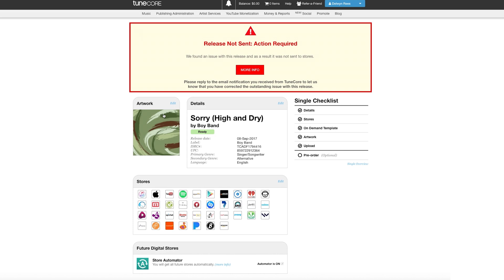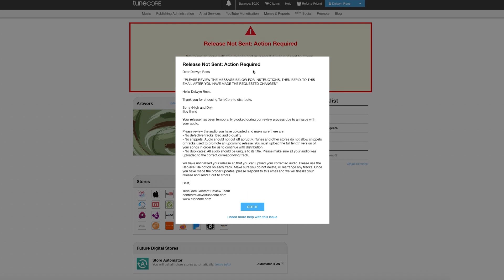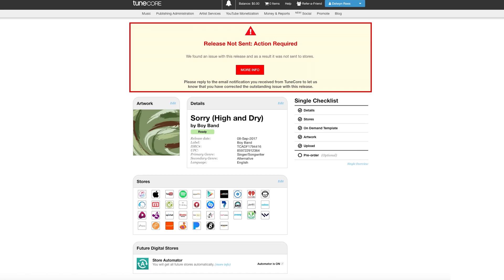If everything looks good, you'll be notified by email when your release has been sent in. If there are any errors, a member of our content review team will send you an email with instructions to make fixes. Once you've completed those, you can email that team member back directly so your release won't head to the back of the line.